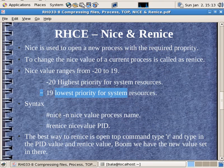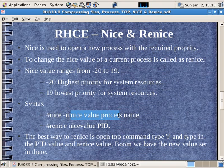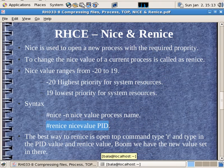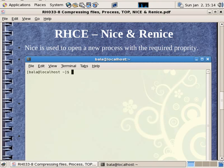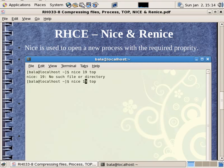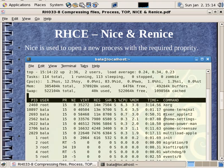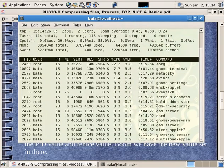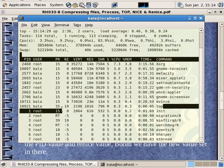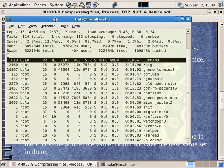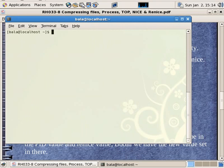If you want to use nice -n, you can start a process with a nice value. If you want to renice, you will need to renice an already running process. We will use the top command to verify.